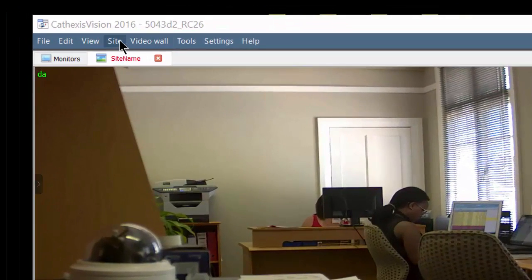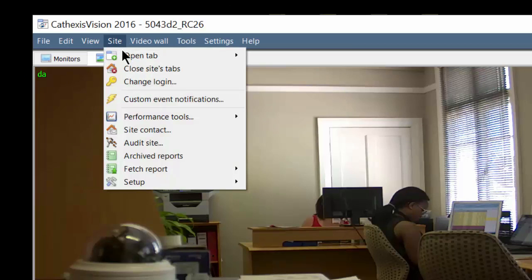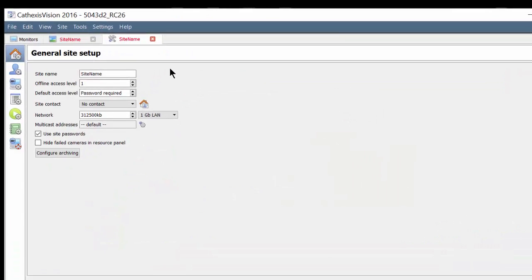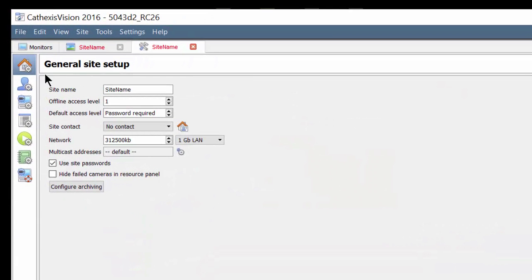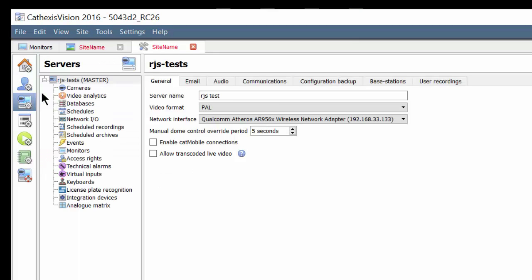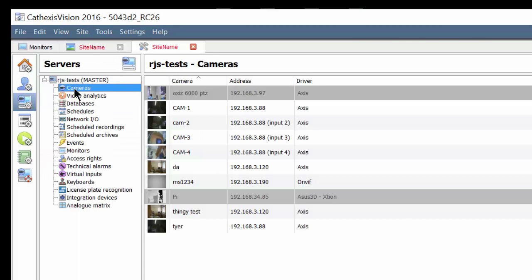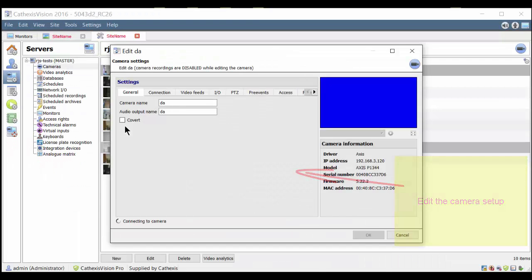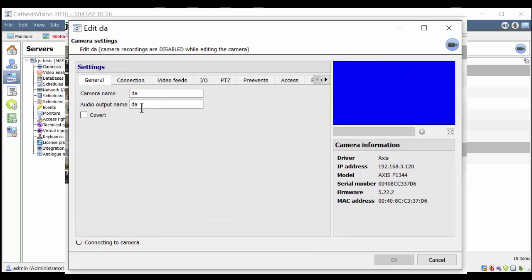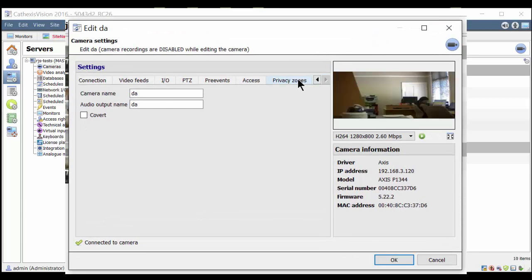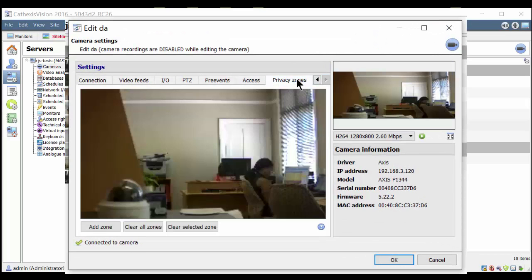navigate to the camera's setup tab. Double click on the camera you wish to edit or click on the edit button. This will open the camera settings wizard, then choose the privacy zones tab.